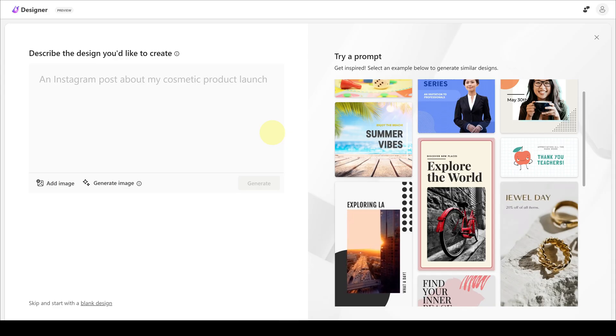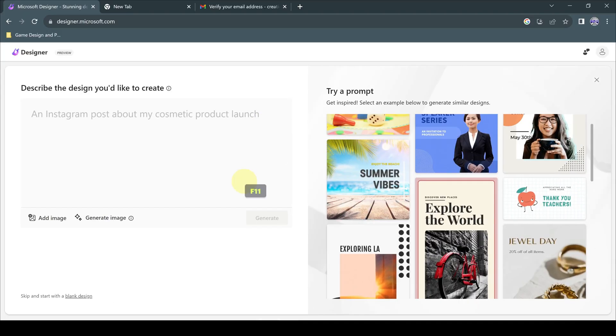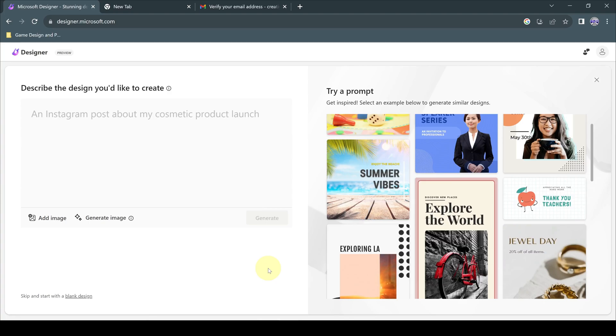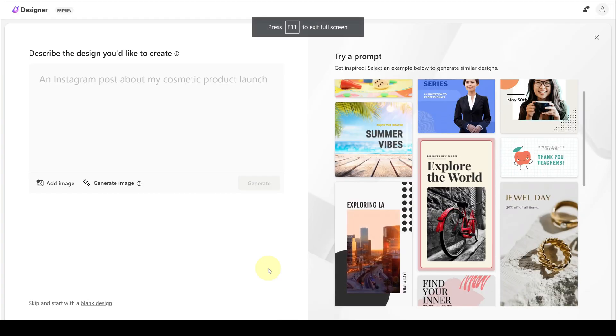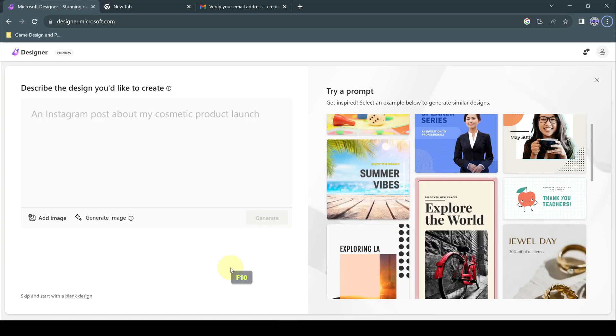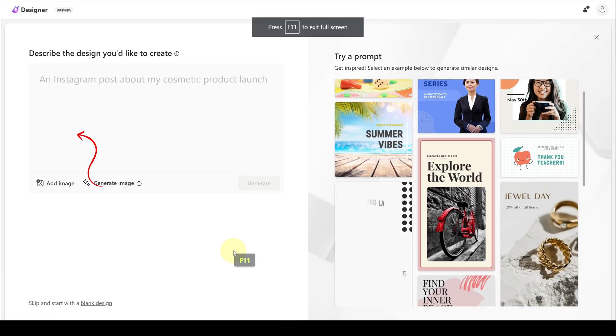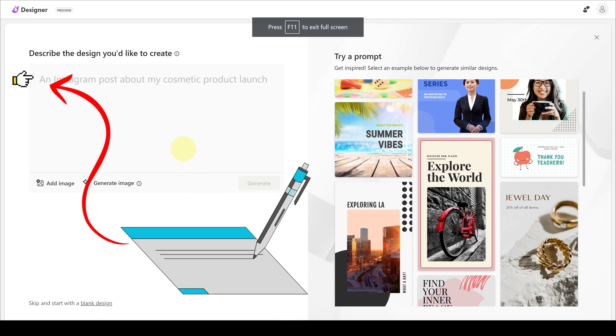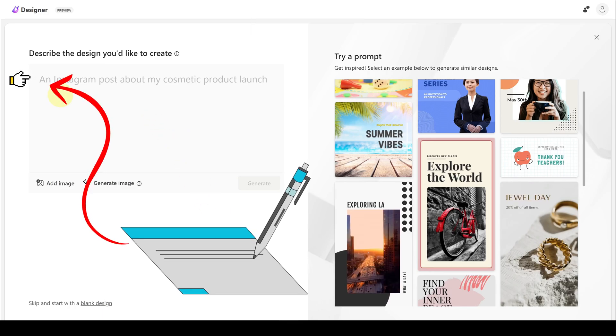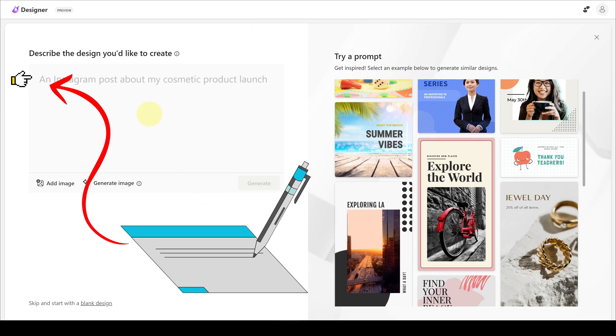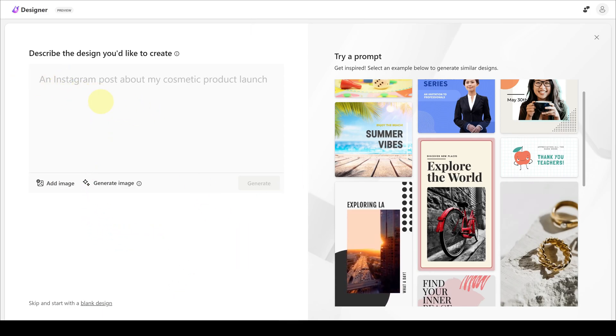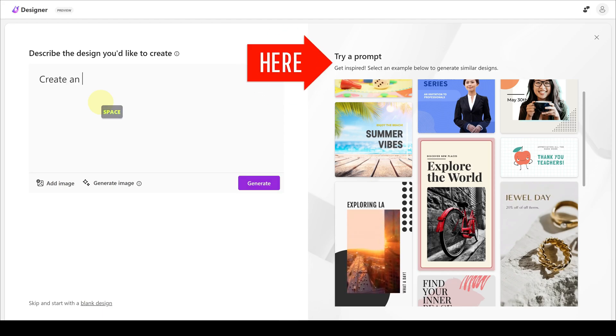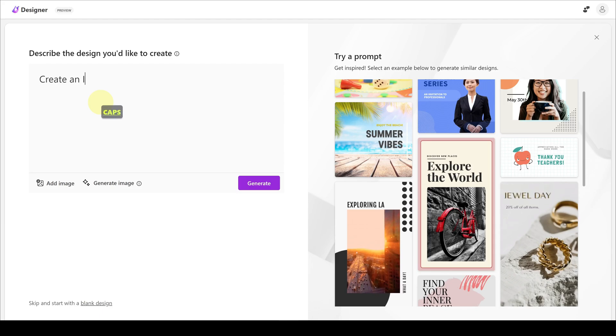After registration, you can immediately log into the Microsoft Designer website. On the main page of the platform, there is a section where you can enter the details of the design you want to describe and create with prompts. And on the other side, there is a section where you can find inspiration or see prompt examples of other design examples.